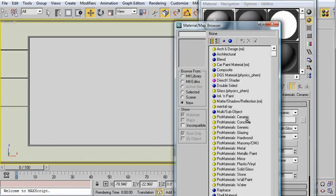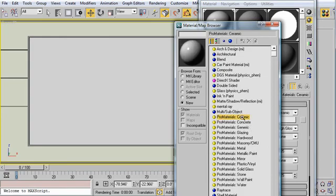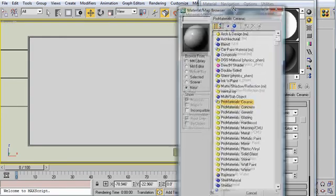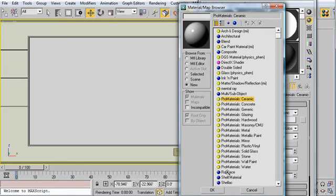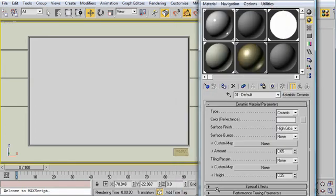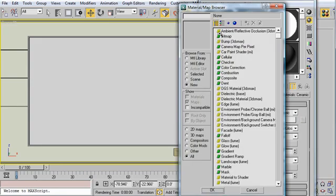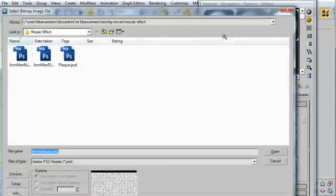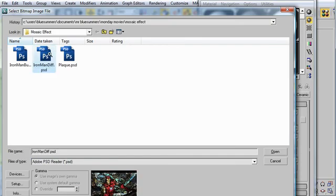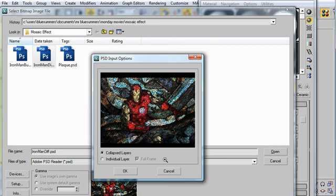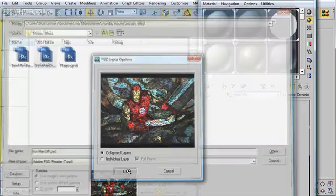Let me show you the right material to use for this mosaic effect. I'm going to choose Pro Materials Ceramic. I'm using Mental Ray, by the way. If you want to do this in Scanline, you'll have to probably use Ray Trace. Click OK. For our Color Reflectance material, I'm going to pick a map. A bitmap. Double-click on that. And, of course, I want our Iron Man Diffuse, or whatever painting you used. Click Open.